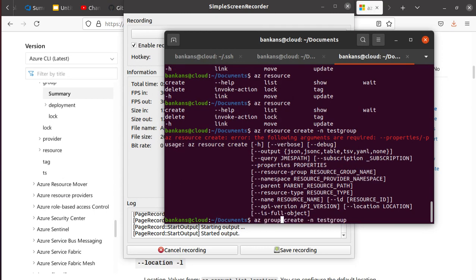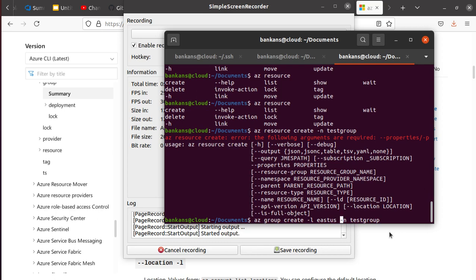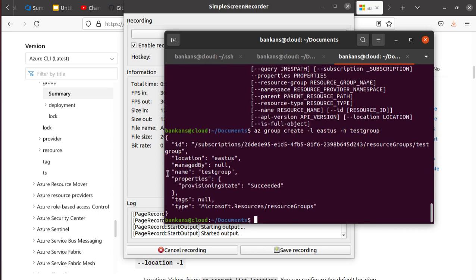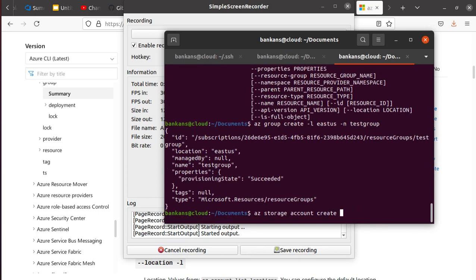You can create the resource group from here with az commands. Actually, for the resource group, you use az group create and not the resource. So there are two parameters that are required - one is location. Let's just do East US and then testgroup. That should work, I would think. So now that's successful.